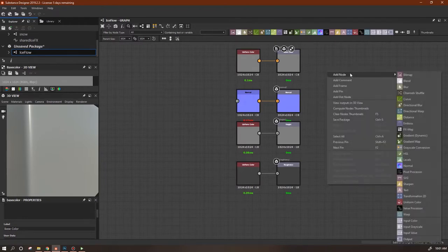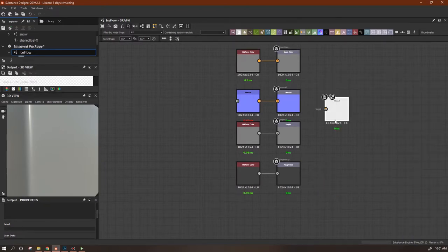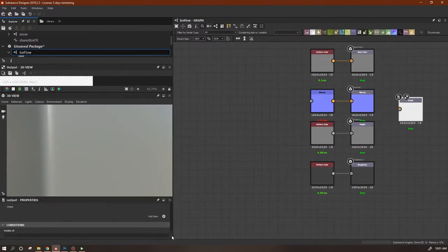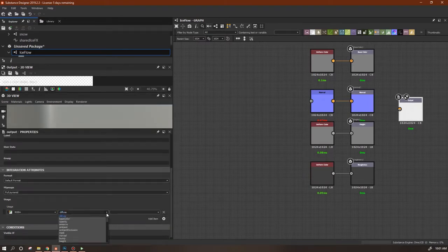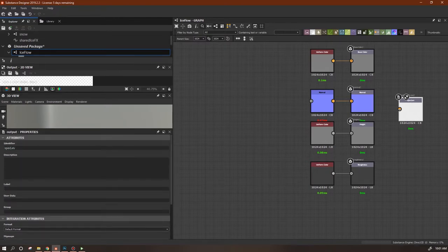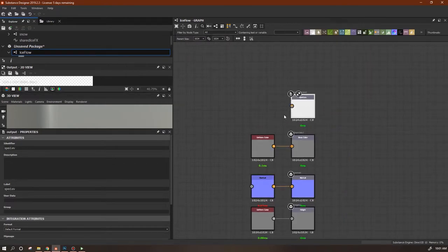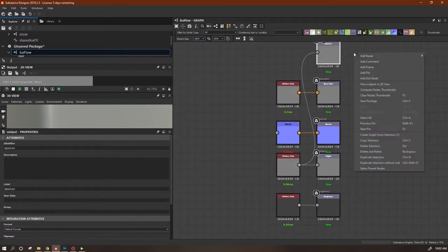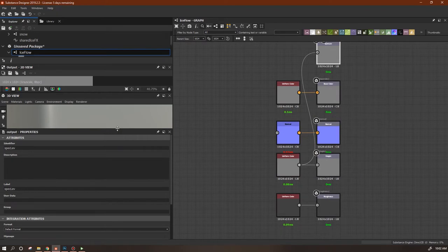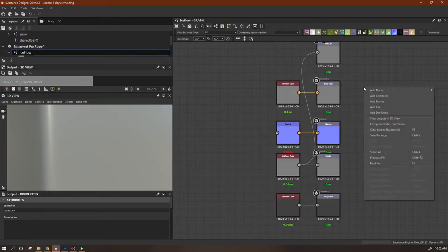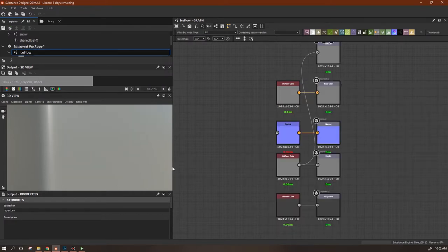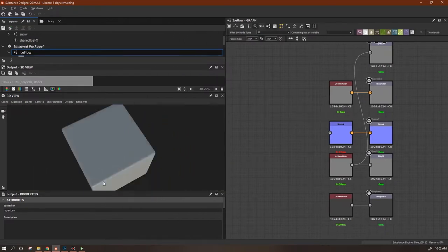I'll right-click, add a node output, and assign the output properties — we're going to make the usage 'specular level' and put in the labels. To get it actually reflected in our renderer, I'll right-click and choose 'view outputs in 3D view', which will update the specular a little bit because we added that in.